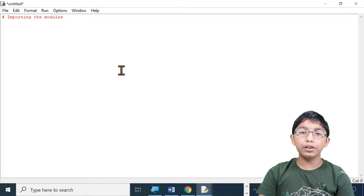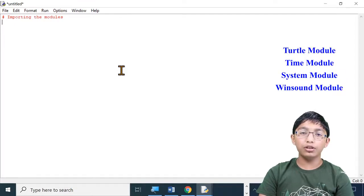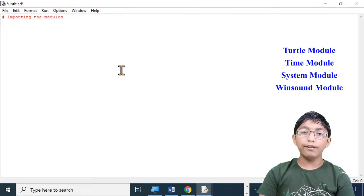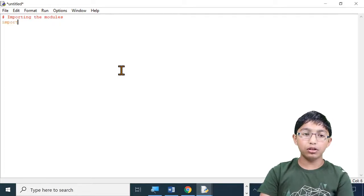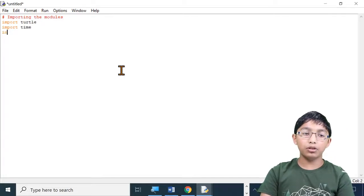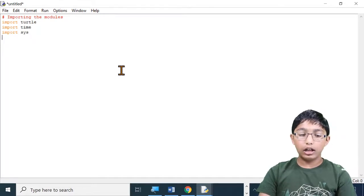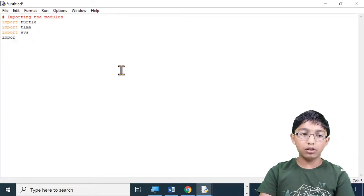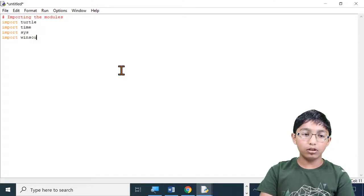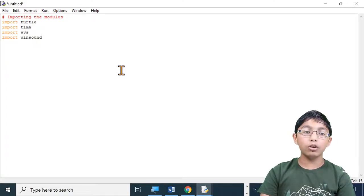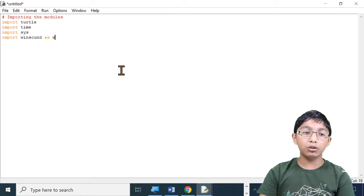In this program we are going to be using four modules: the turtle module, the time module, the system module, and the winsound module. To use them you have to import them first. Type: import turtle, import time, import sys — instead of typing 'system' we type S-Y-S. Now let's import winsound. Winsound is a long word to type, so we're going to shorten it to WS. Type: as WS.